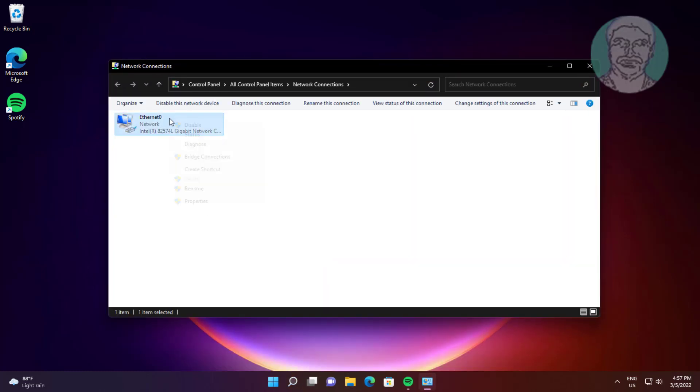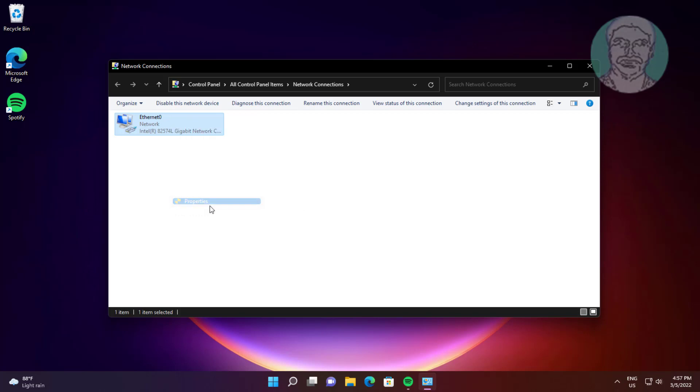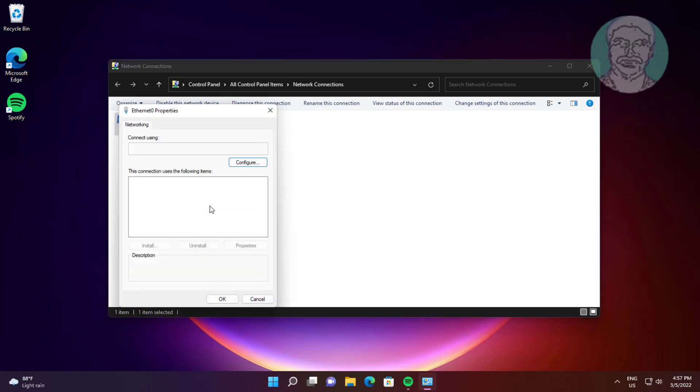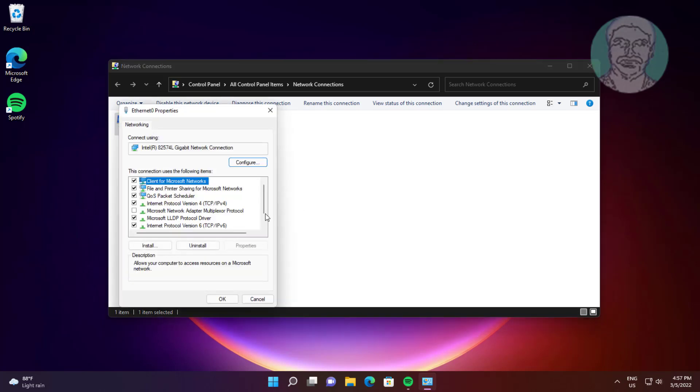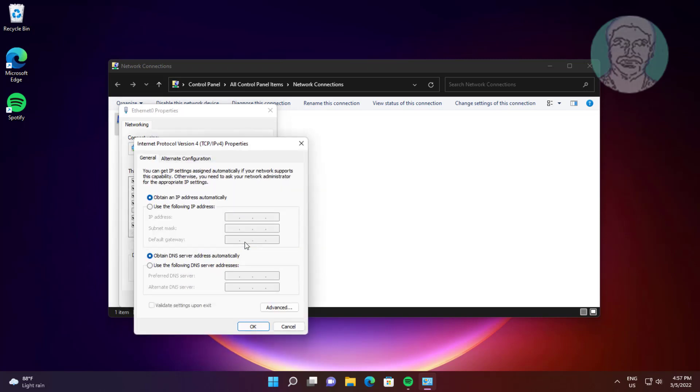Right-click your network adapter and click Properties. Select Internet Protocol Version 4 and click Properties. Check 'Use the following DNS server addresses' and type 8.8.8.8 and 8.8.4.4.